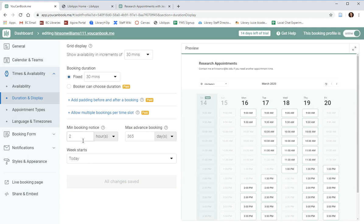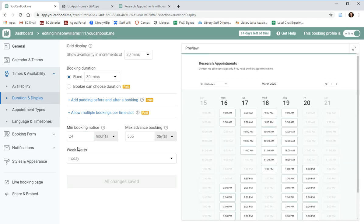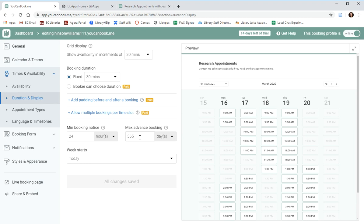You can also change how much notice you'd like to receive for appointment bookings. For example, if you only want appointment bookings with 24 hours notice, you can change that here and patrons will not have any access to appointments that are fewer than 24 hours in advance.